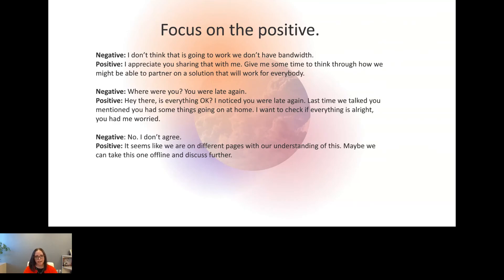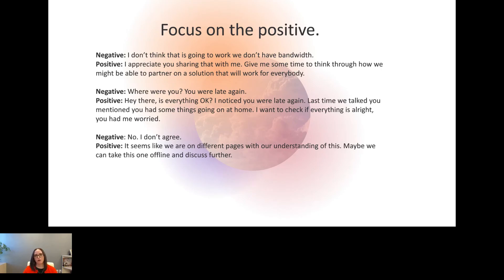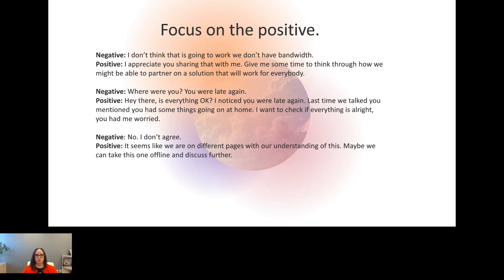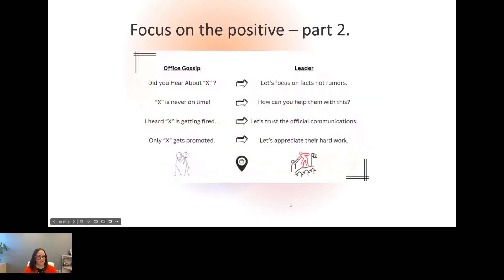Another example is, where were you? You were late again. A positive spin to that would be, hey there, is everything okay? I noticed you were late again. Last time we talked, you mentioned you had some things going on at home. I want to check if everything's all right. You had me worried. It's okay as an HR team member or as a leader to genuinely care about someone. Once you do that, you create a very different connection. Yes, there's a very fine line that you don't want to cross, but investing in them as actual individuals versus a number or an employee is going to make a world of difference.